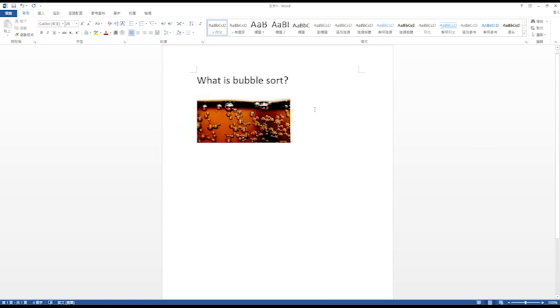To begin with, let me tell you why bubble sort is called bubble sort. When we pour out a can of soft drink in a cup, we can see bubbles on the top.